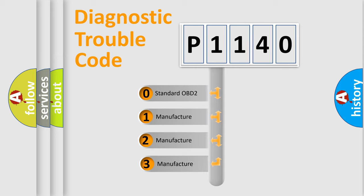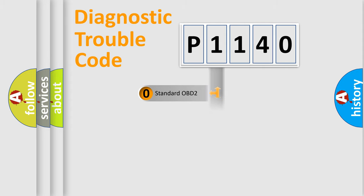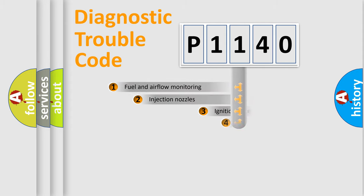If the second character is expressed as zero, it is a standardized error. In the case of numbers 1, 2, 3, it is a more specific expression of the car-specific error.